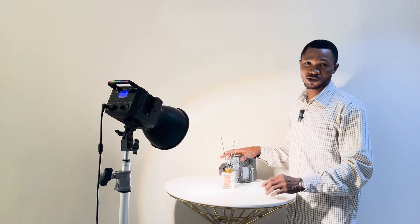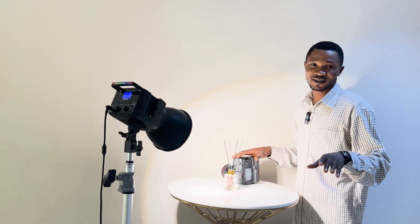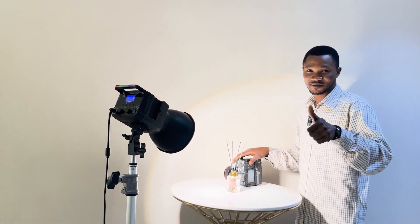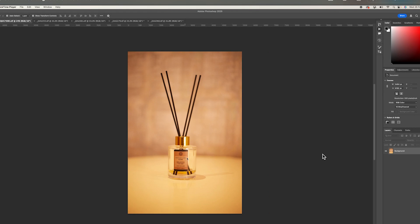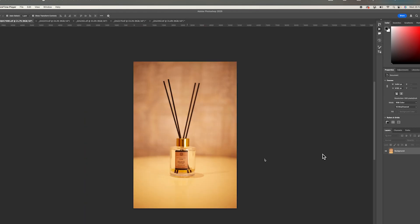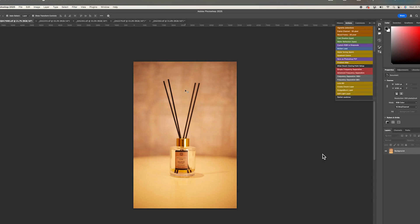Now we can see the post shots from the camera. Let's head over to Photoshop. Here we are in Photoshop — let me zoom in on the product so you can see very well. I'm using Photoshop 2025, the version with the AI beta.